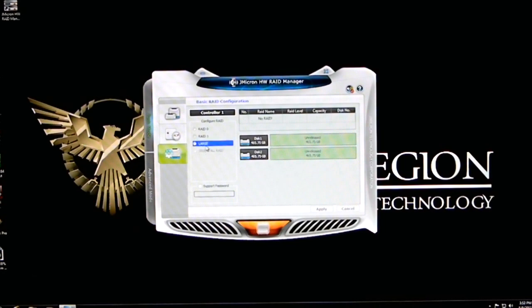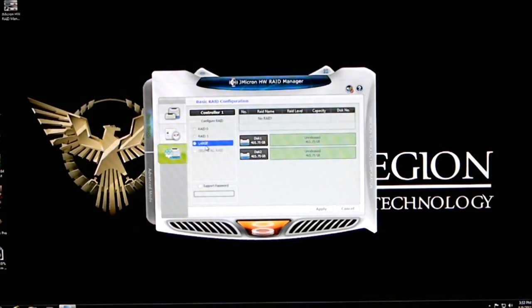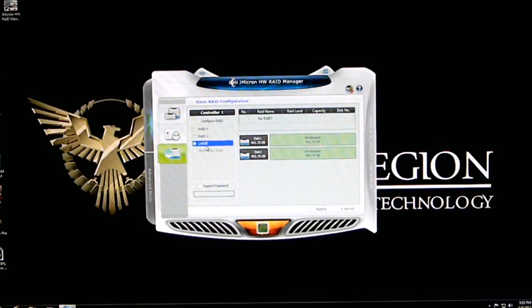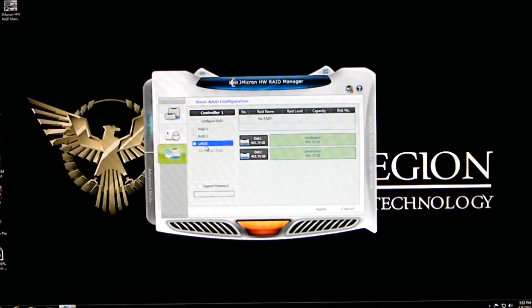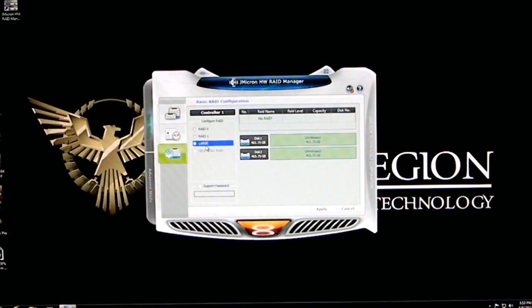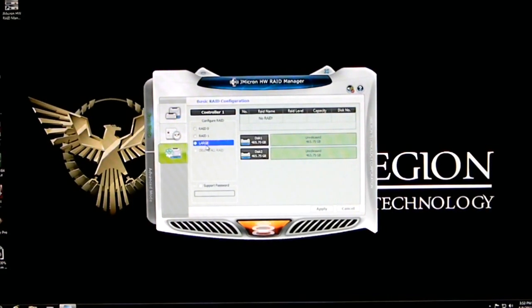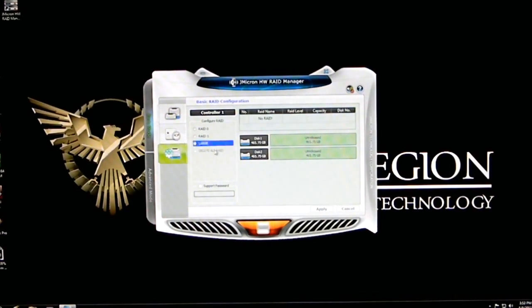We can set it to large. Large is basically a JBOD setup, just a bunch of disks. You can set it up. You don't have to have the same size disks. It'll create an array for you to show it has one disk so you don't have multiple drive listings on your computer. We can set it up to RAID 1 or RAID 0.